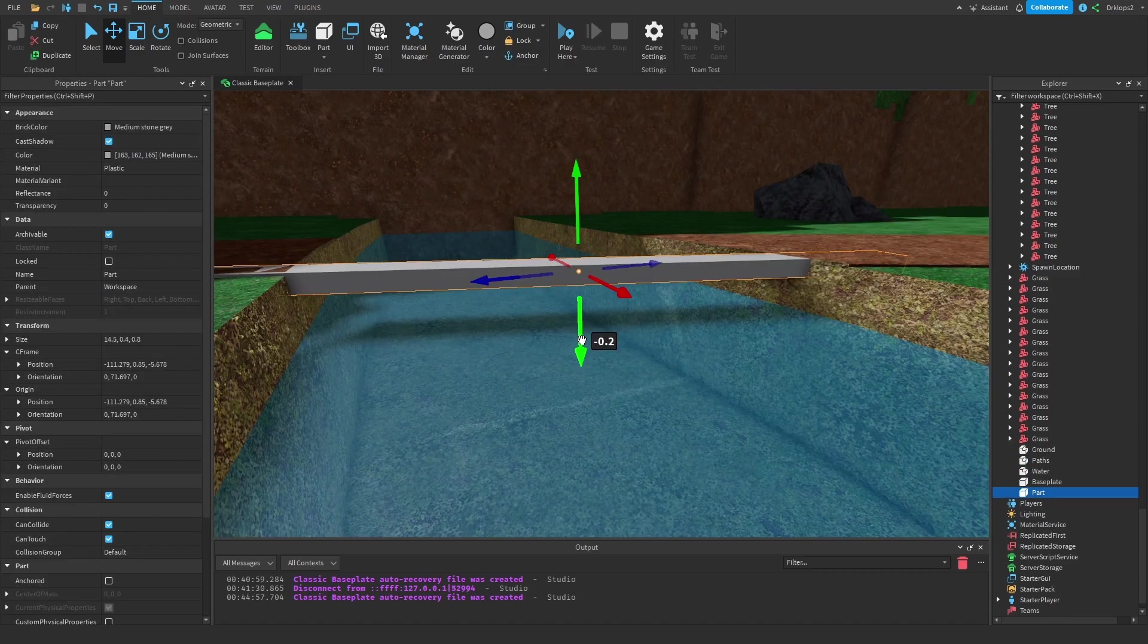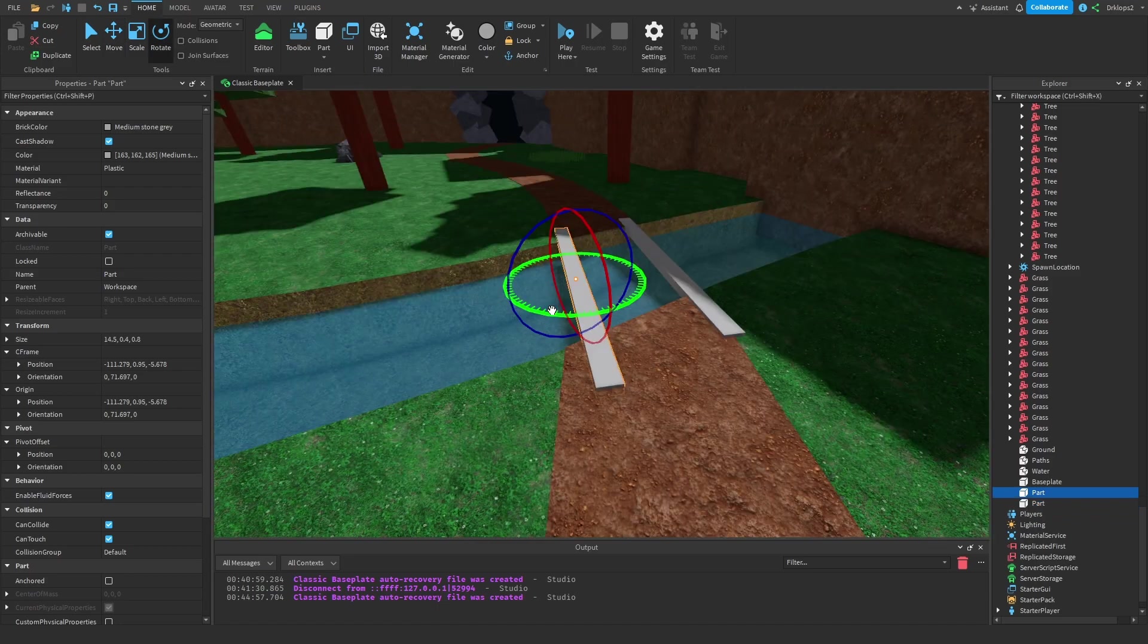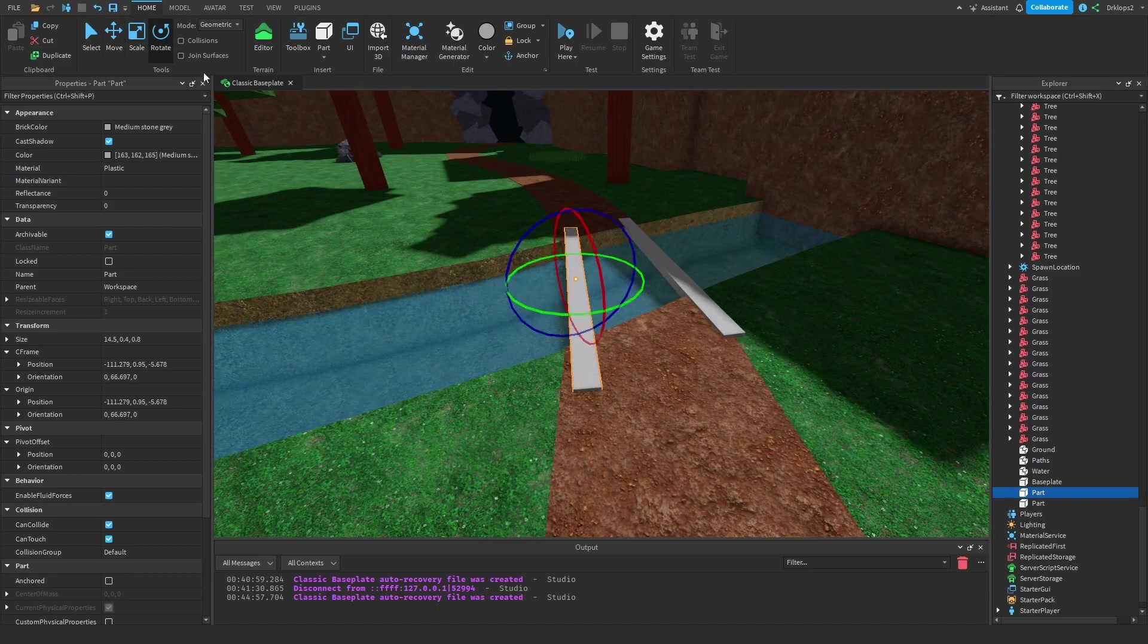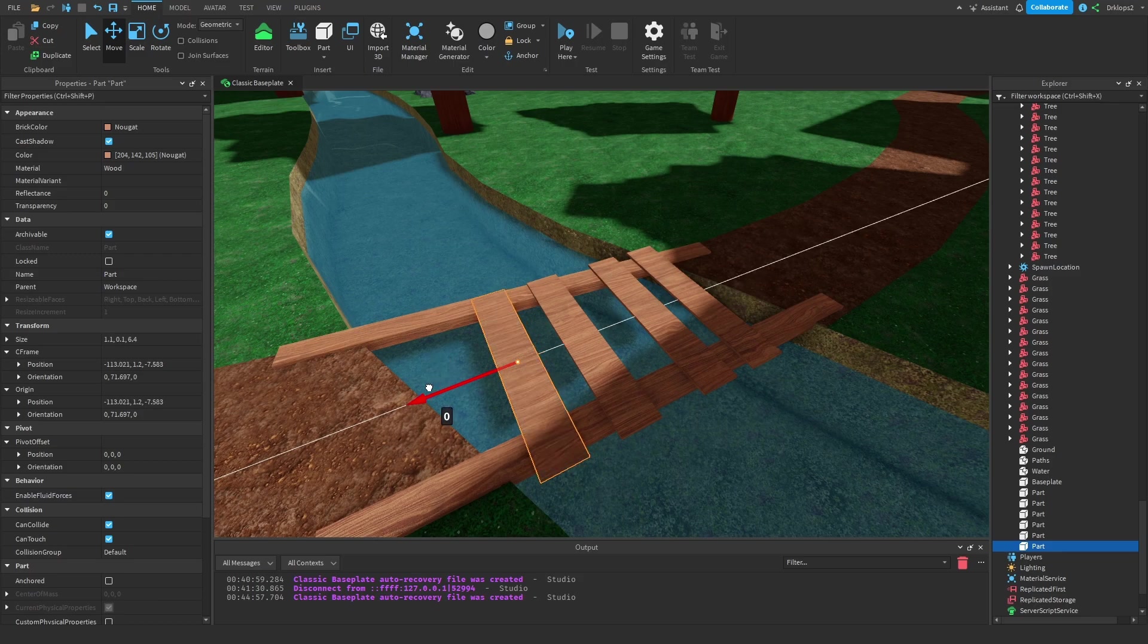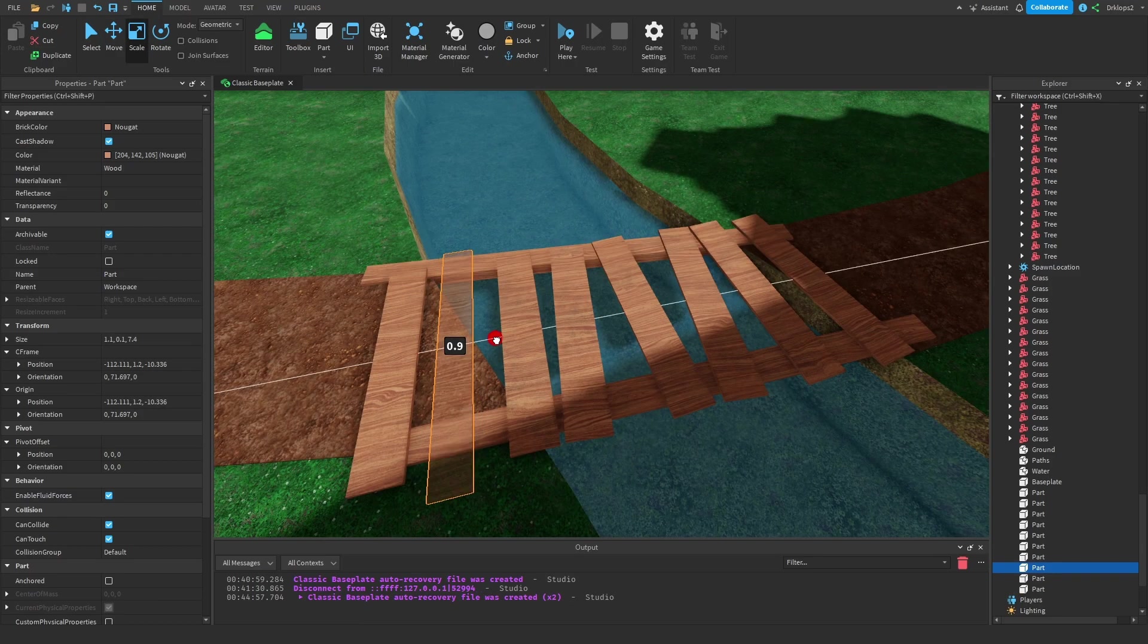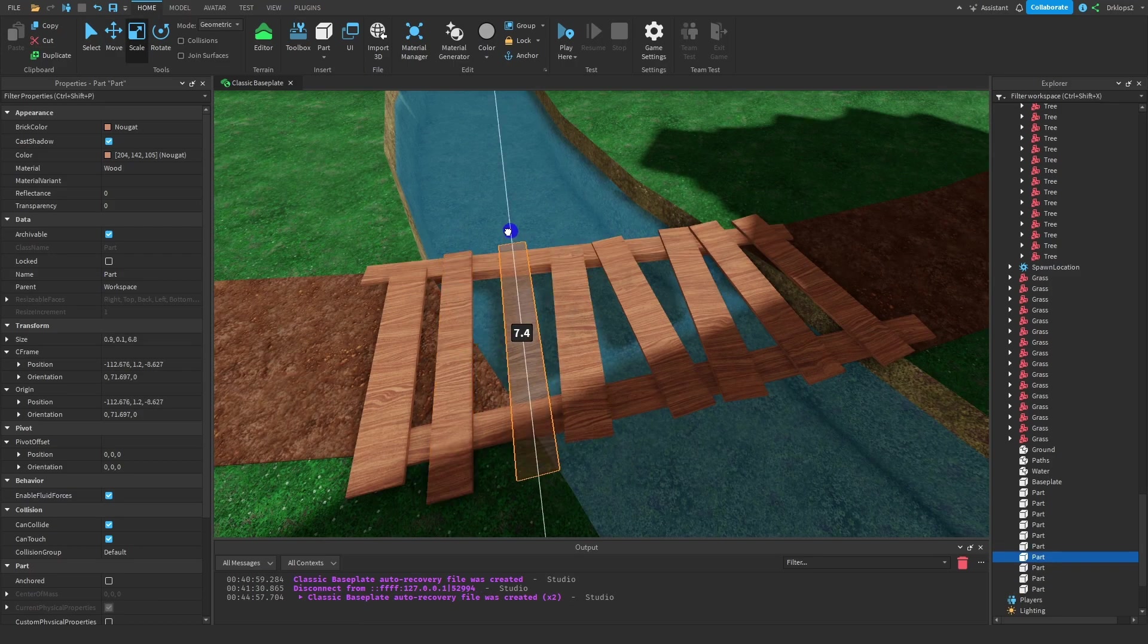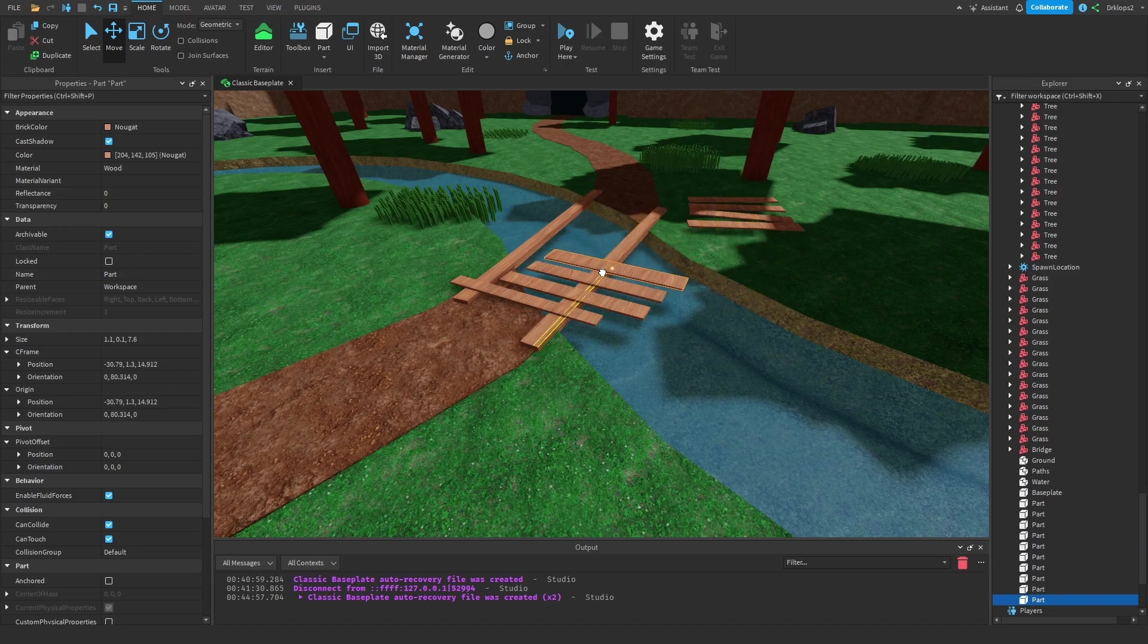After the river was complete, I made these bridges that go across the river that I just made. I made some support beams, then put some wooden parts across the support beams, proceeding to rotate them and scale them to make each one unique. I did the same thing with the other path that the river intercepts.